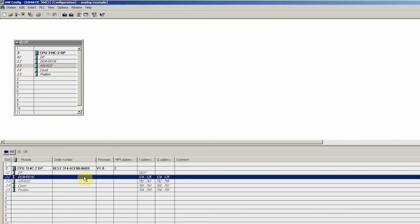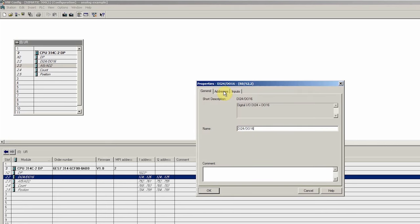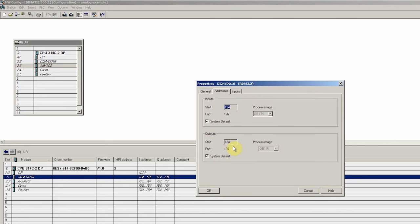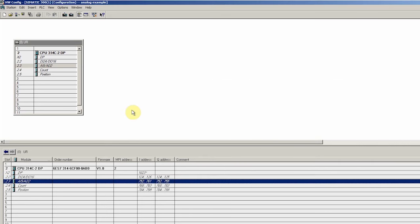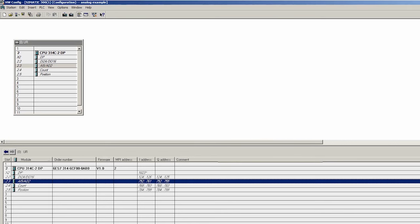Now if we click on the address tab, we can see that the address for channel 0 is 752. Next, if we open the properties of the digital signals, we can see that the address of the digital outputs is starting from 124. This means the address of the first digital output is Q124.0. Q124.0 digital output will be turning on and off the relay for the VFD run command. Next we will save and compile the hardware configuration and open programming block OB1.